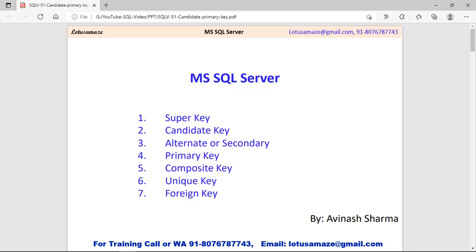Hi, this is Avinash Sharma and in this session we will discuss the different types of keys which are used in SQL Server: super key, candidate key, alternate or secondary key, primary key, composite key, unique key, and foreign key. We will check how to use these keys and what are the differences between these keys.